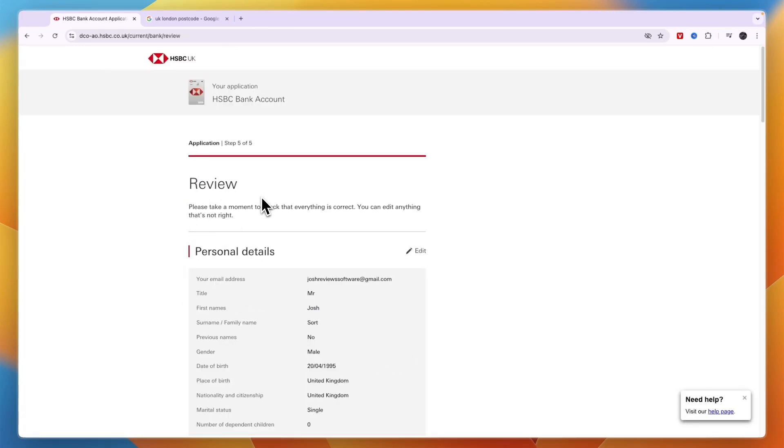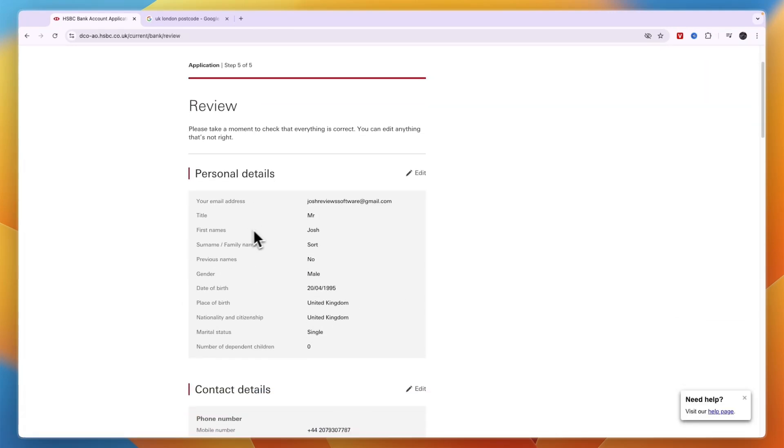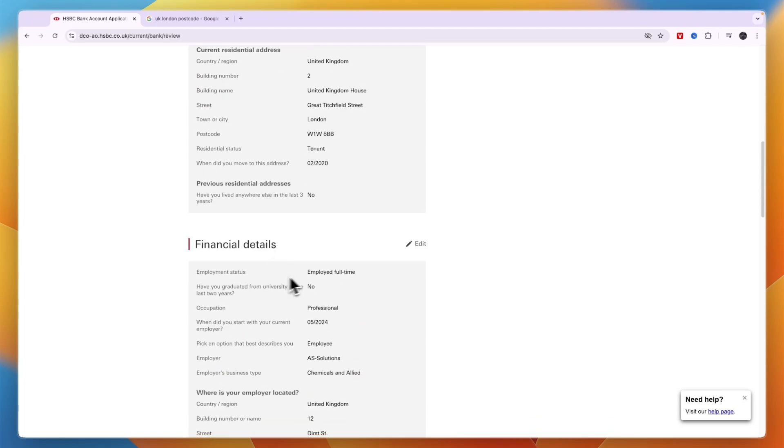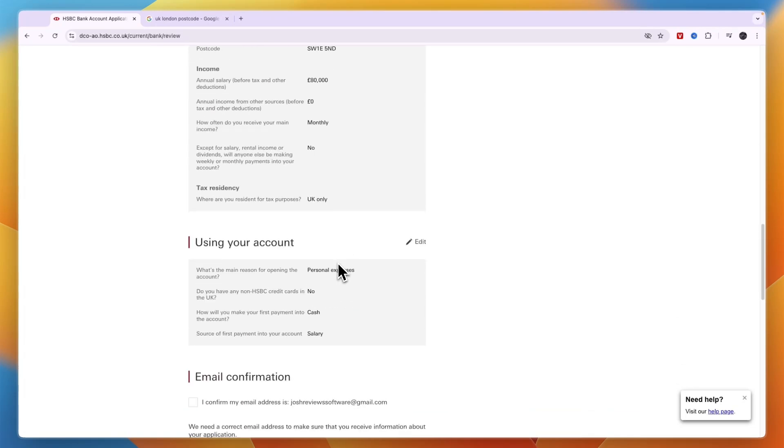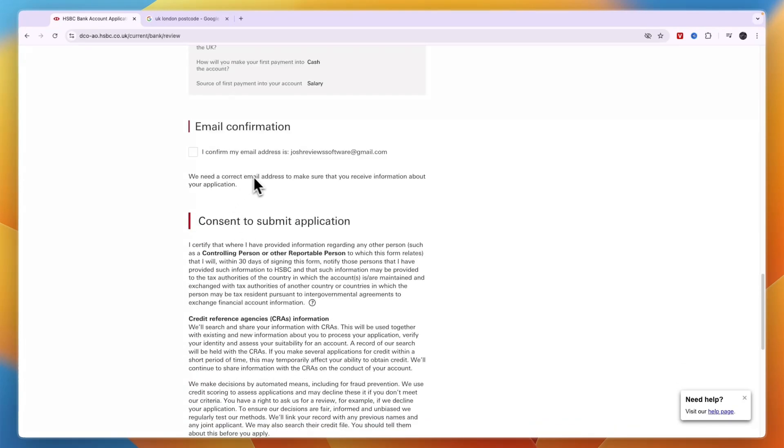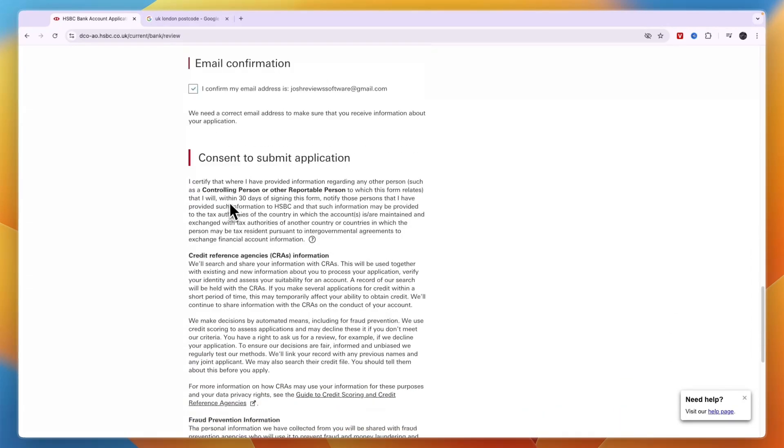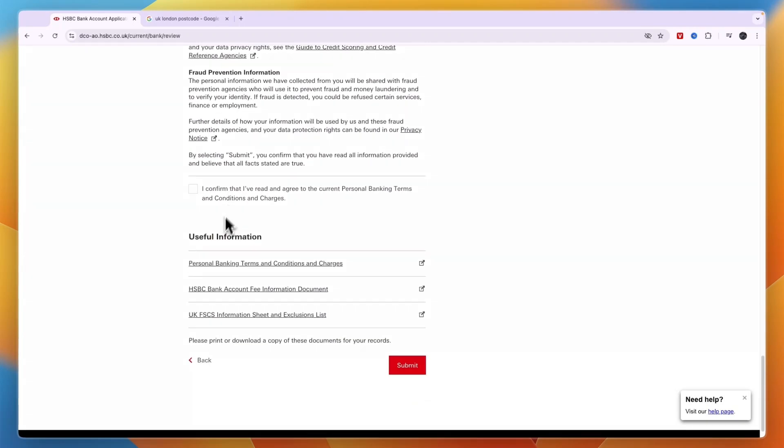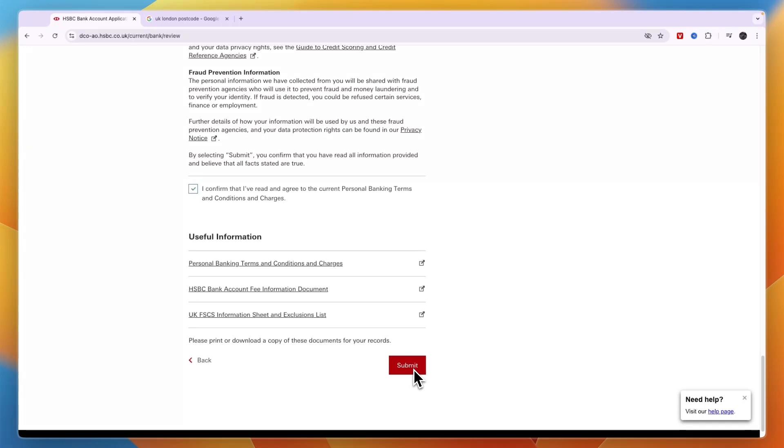Now you will get to the final section, which is a review. Make sure all these details are correct. If they are, tick the email confirmation. Then confirm that you've read and agree to the current personal banking terms and conditions and charges. Click submit and you will have successfully applied for an HSBC bank account online.